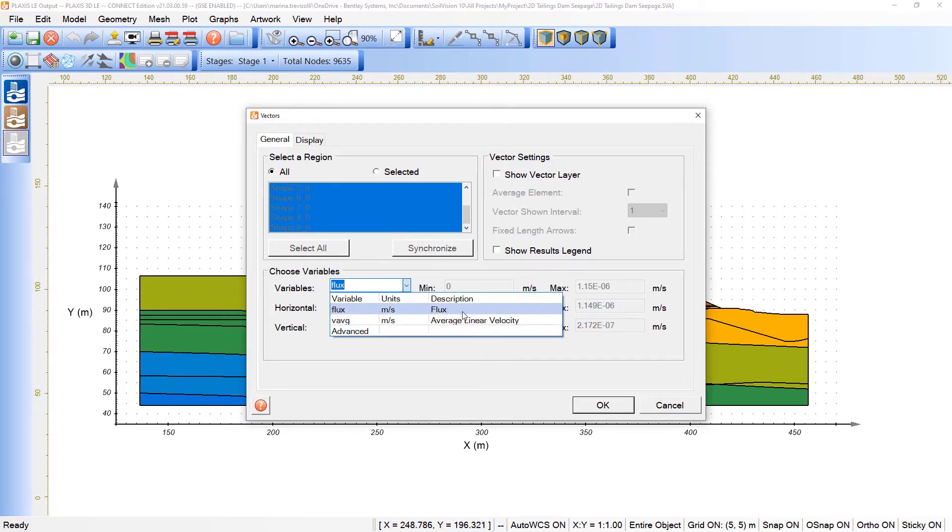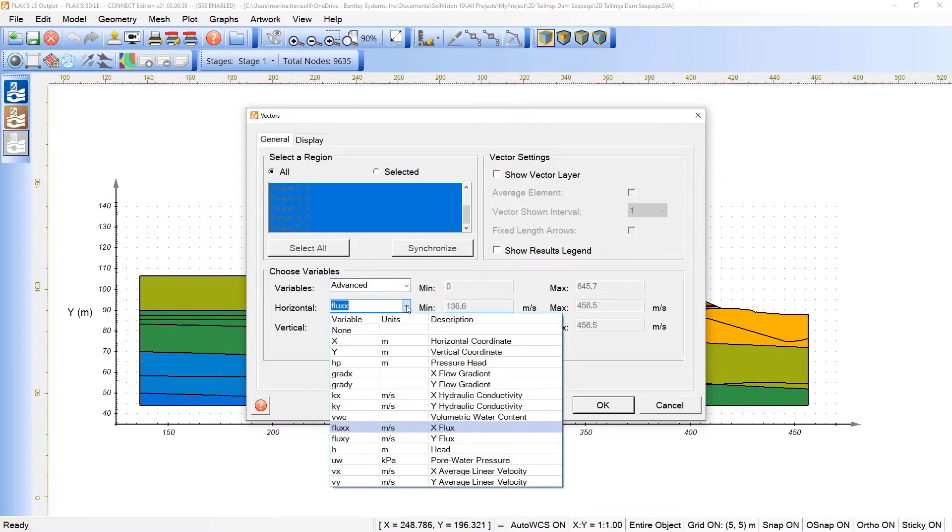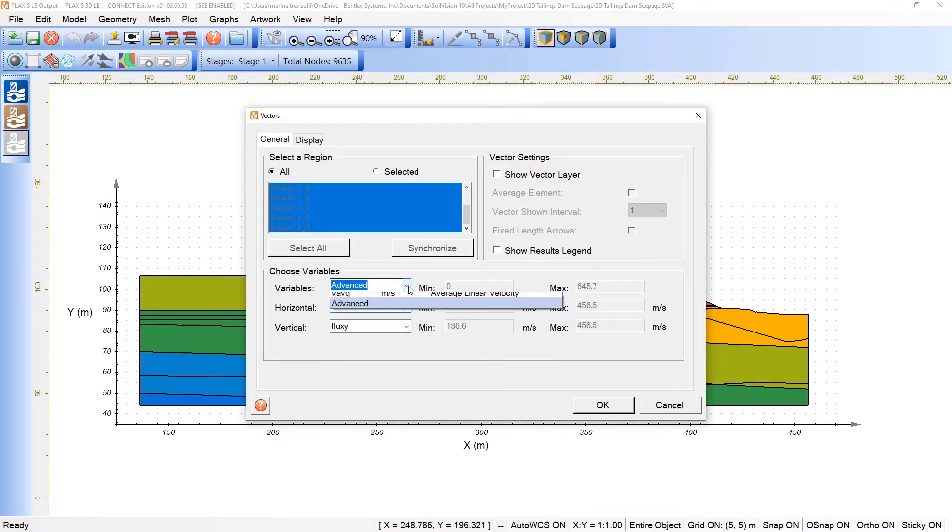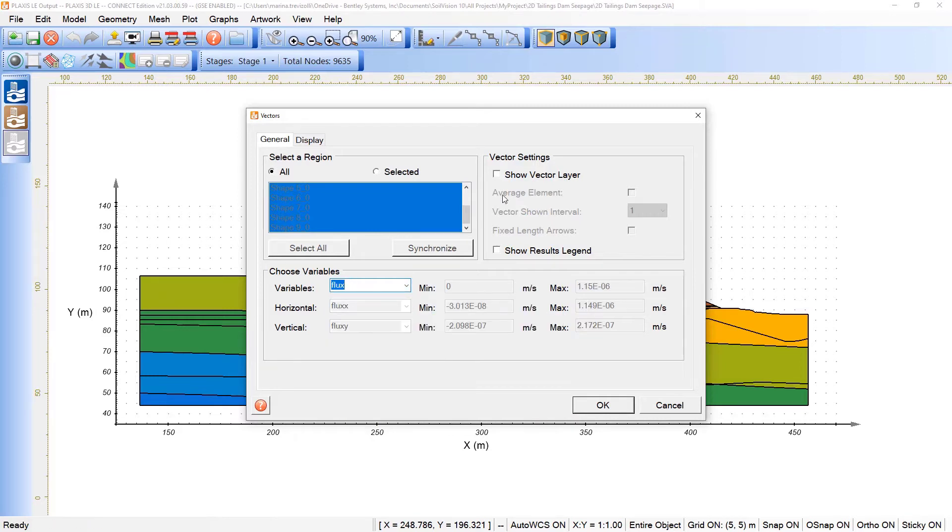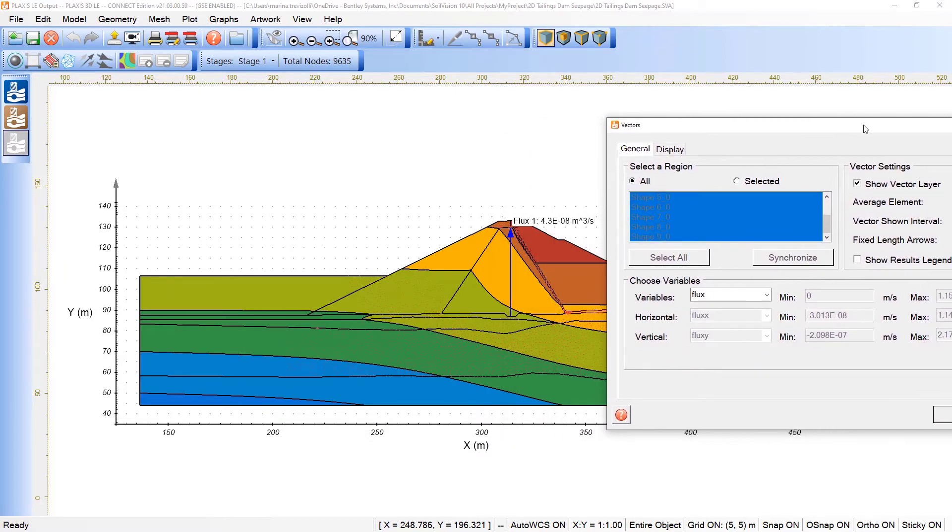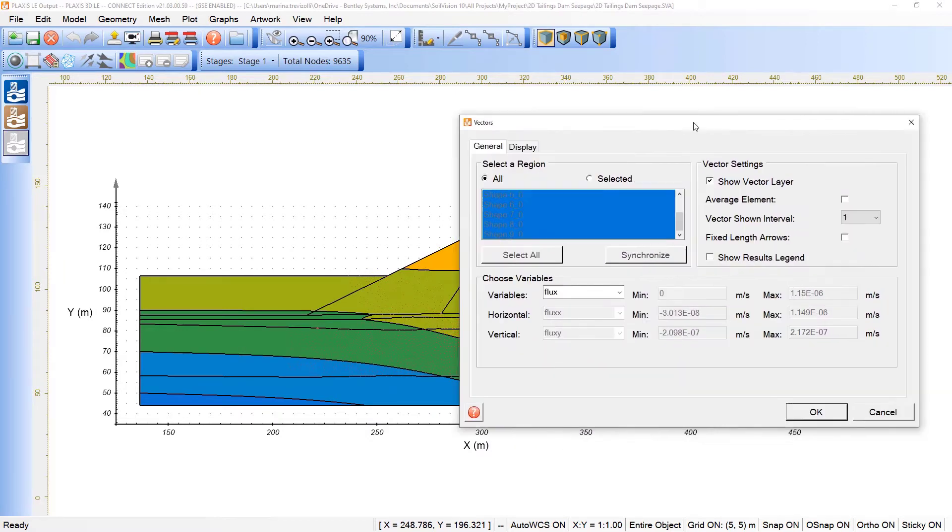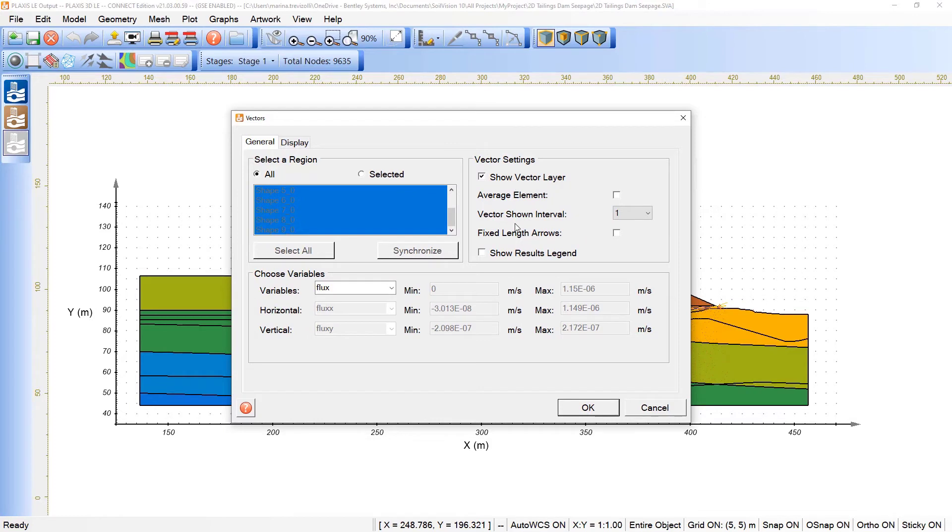the vectors. I can also pick the average linear velocity, or the advance, and in that sense, I need to adjust manually here what would be the horizontal and vertical components of the variable. If we pick the flux and click here on show vector levels, we can then start seeing the direction here of the flow.